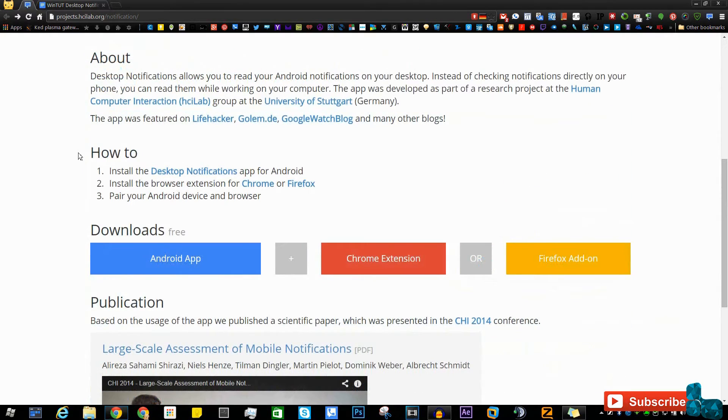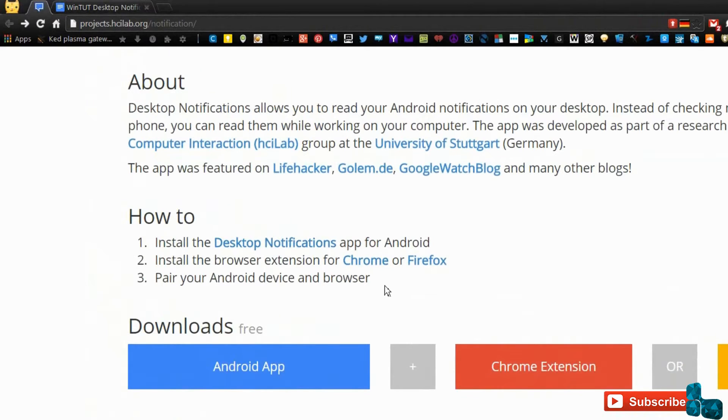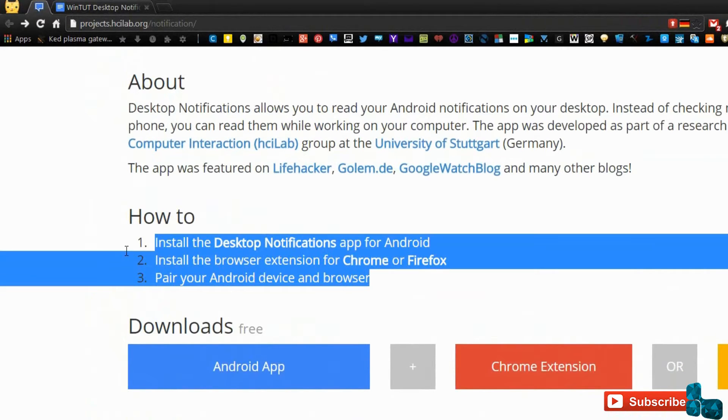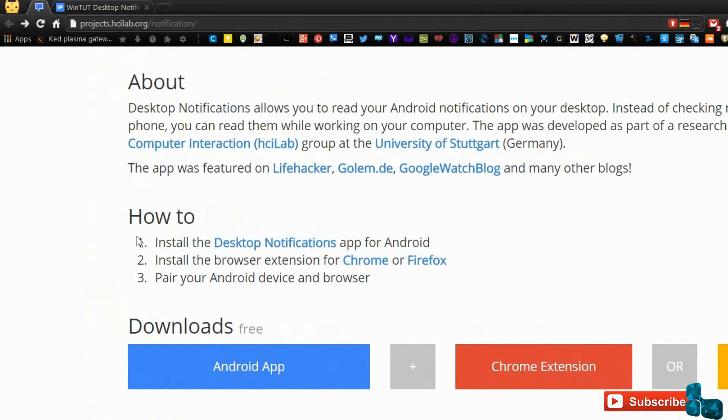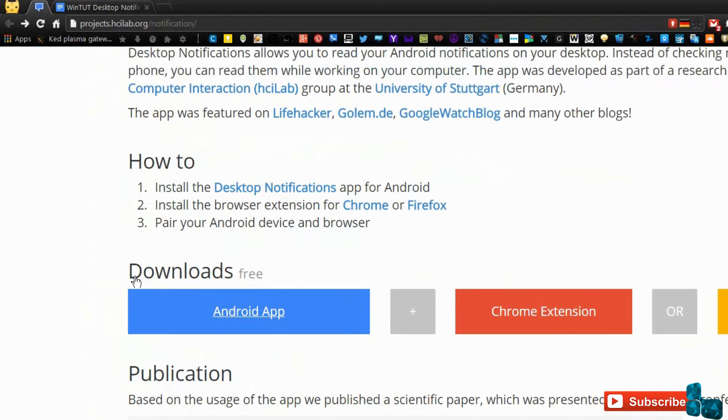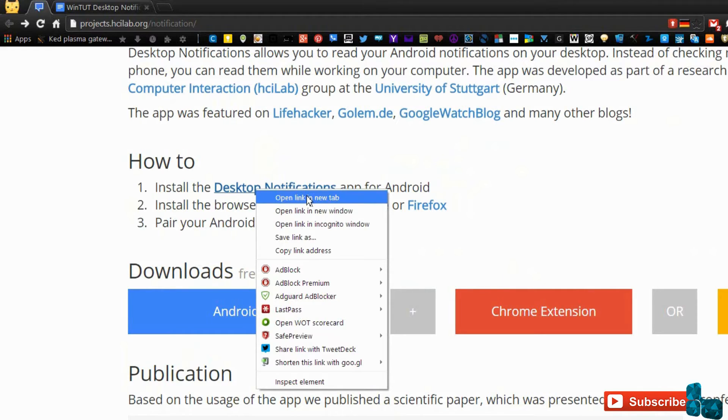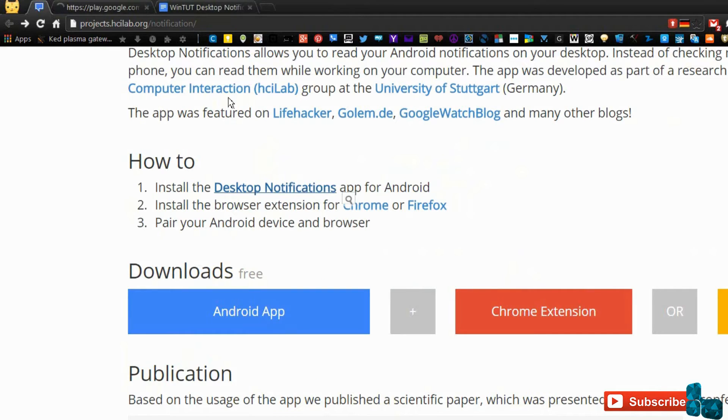It's a pretty simple process. If you want to follow along with the directions shown on the simple illustrated site, you can do that as well as watching me. What you can do is right-click on the link called Desktop Notifications and open it in a new tab if you're using Google Chrome or Firefox.